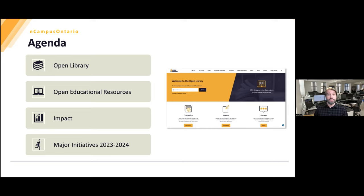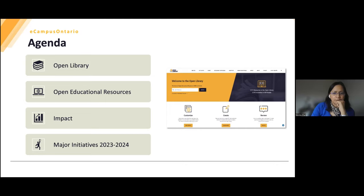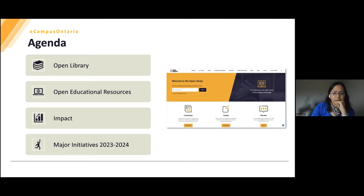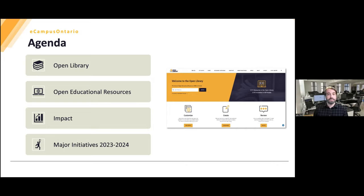Before we go into all that, we'd like to know more about you. We'd like to know first, what's your level of knowledge of Open Educational Resources? There are two poll questions — the first is your level of knowledge of OER, and the second is whether you have created or used OERs. Just give it a moment and then we can see the results.